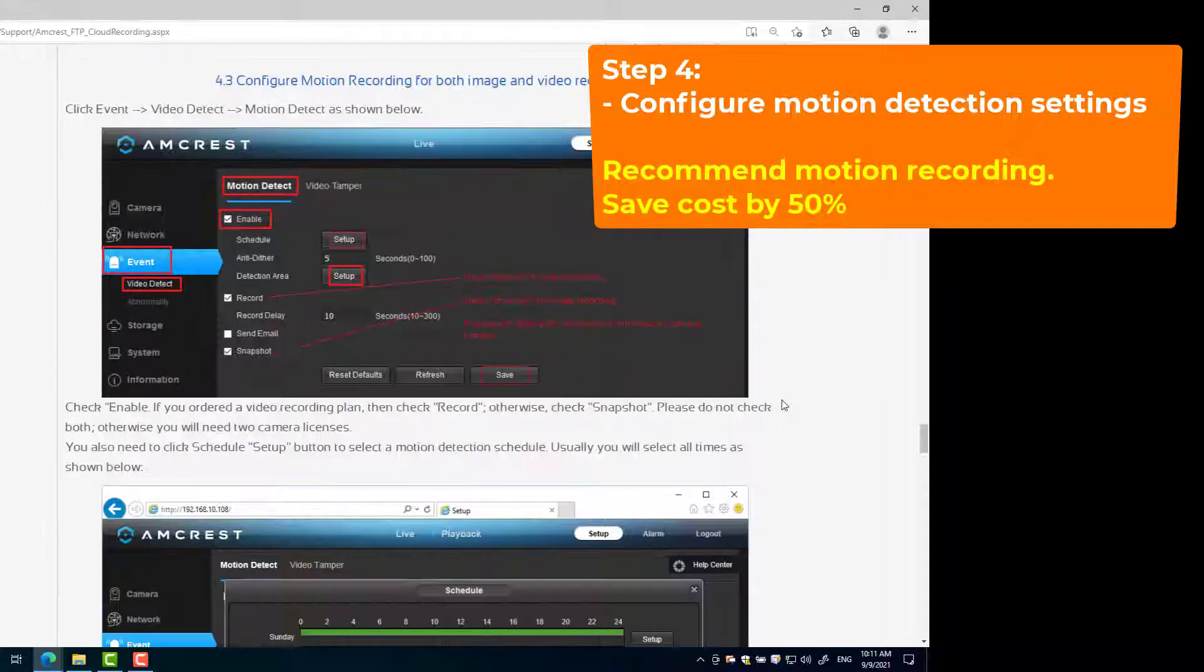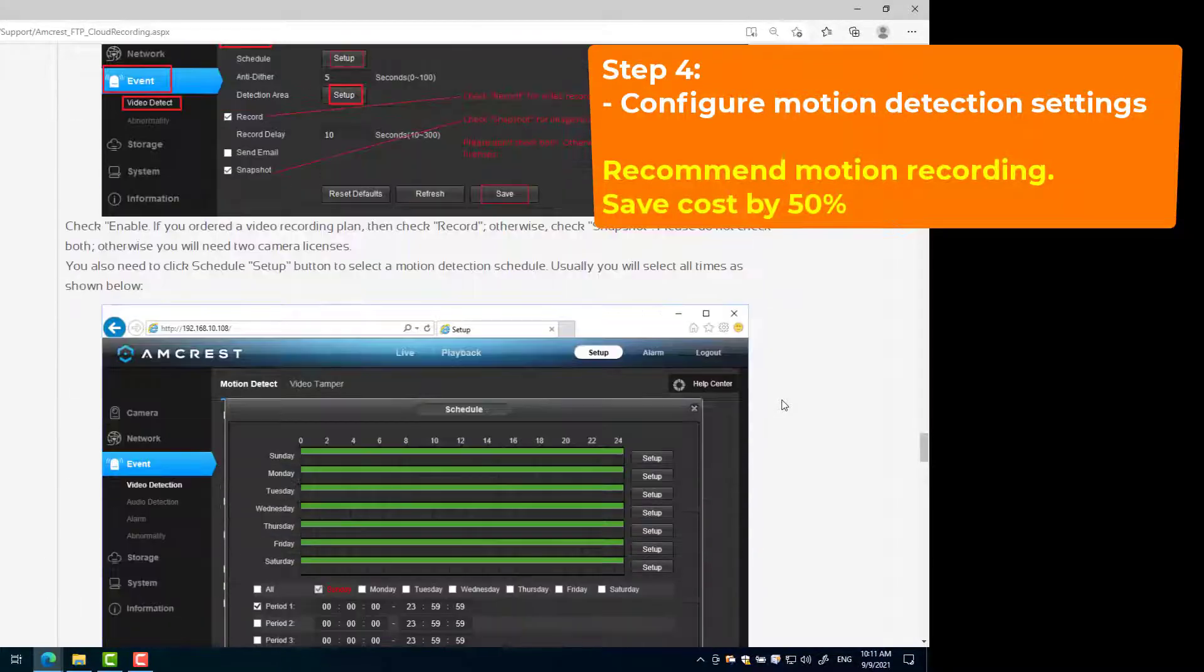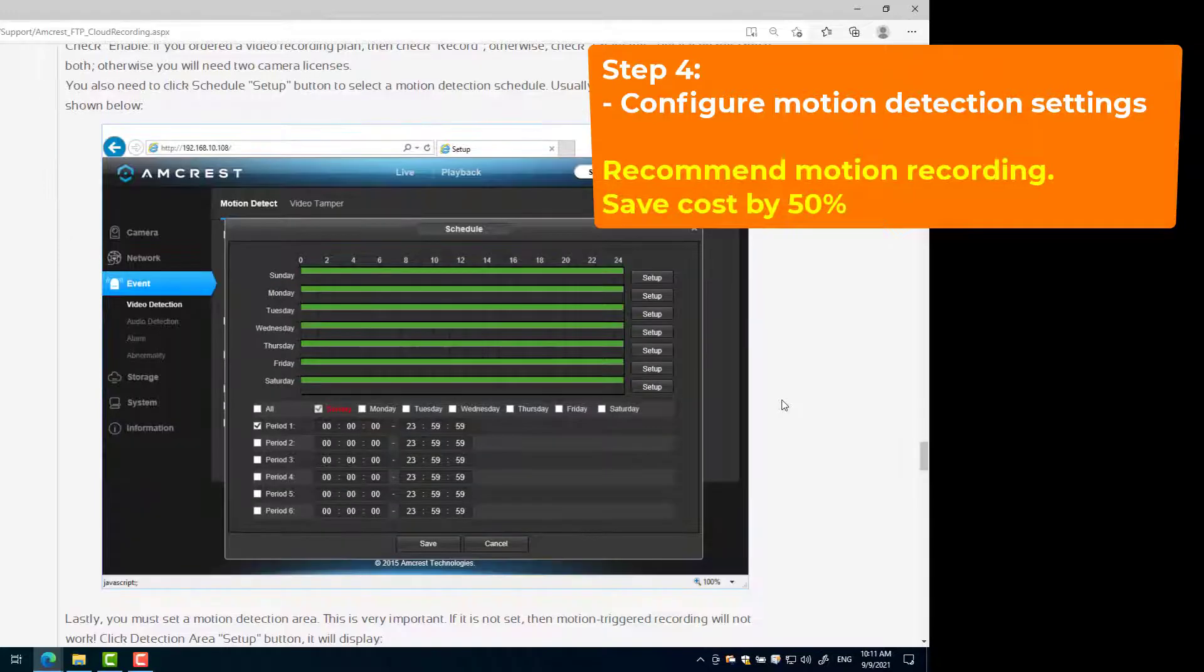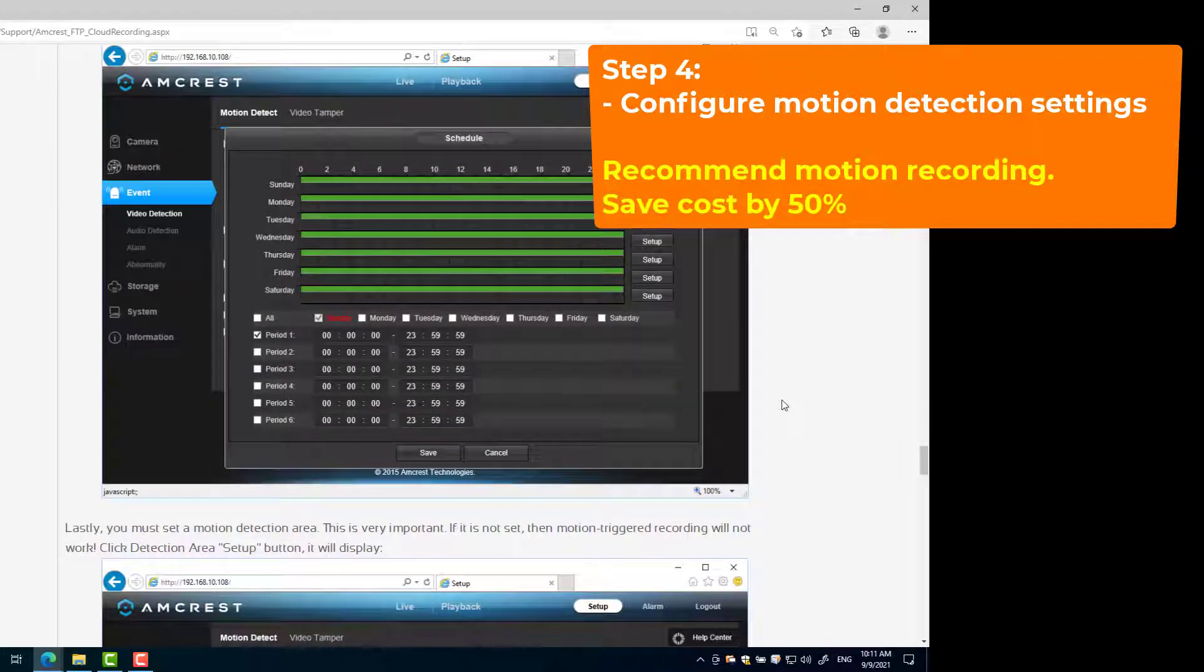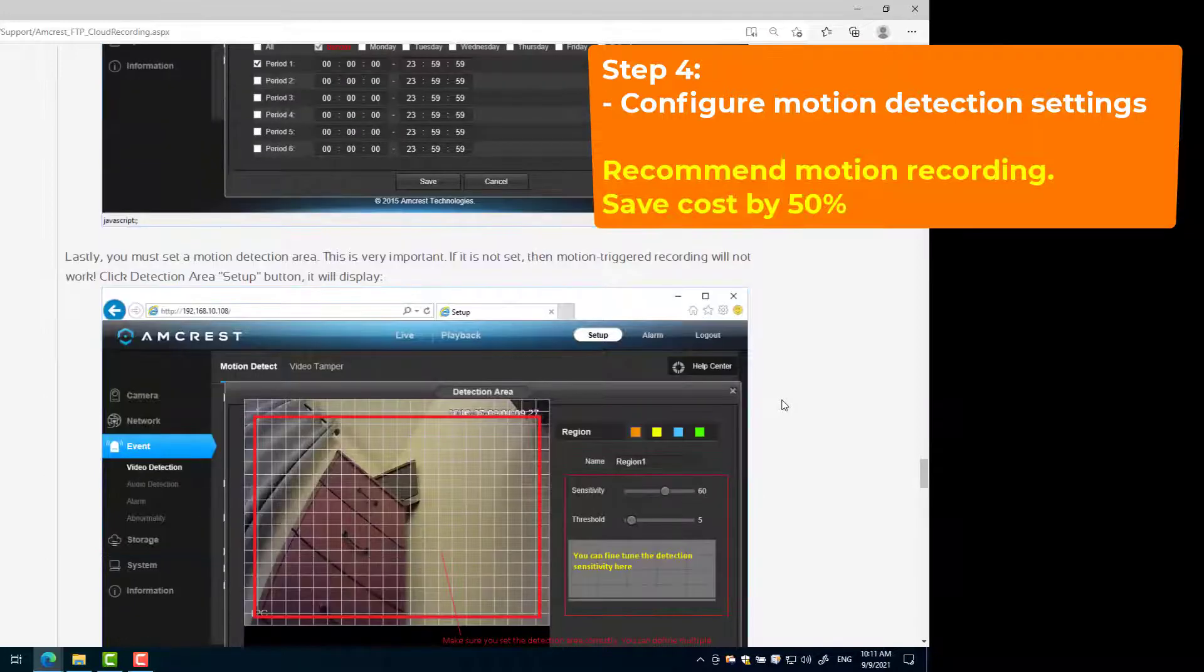Step 4: Configure motion detection settings. This step is required only if your camera will upload when a motion is detected. Try to find the setting in motion detection, events, or alarms section.